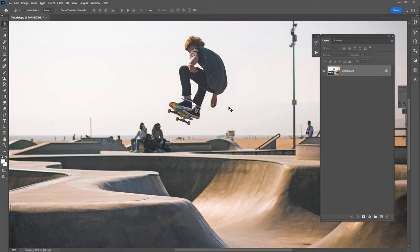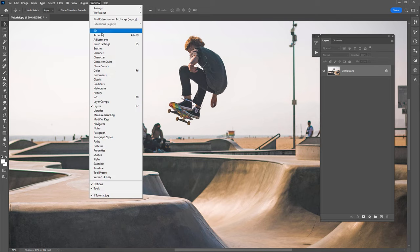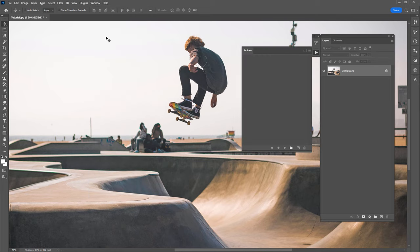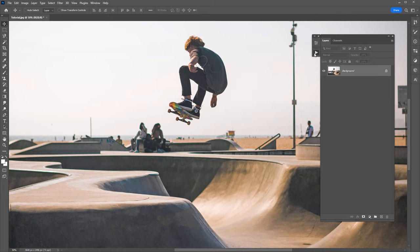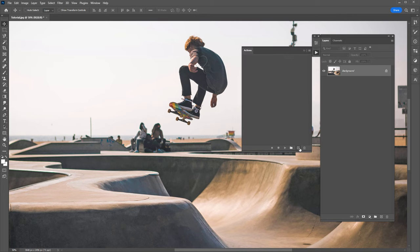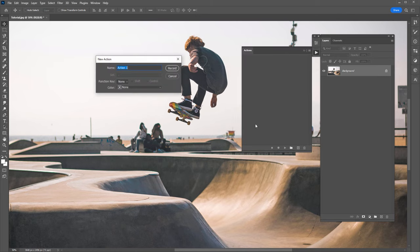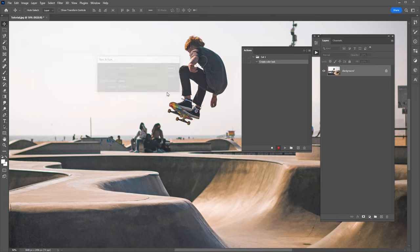To create a Photoshop action, go to the Window menu and select Actions. You can also click on this play icon here. Next, click on the plus icon at the bottom to create a new action. I'll just call this one 'Create Color Look' and hit Enter. Once you have created the action, it is already recording.